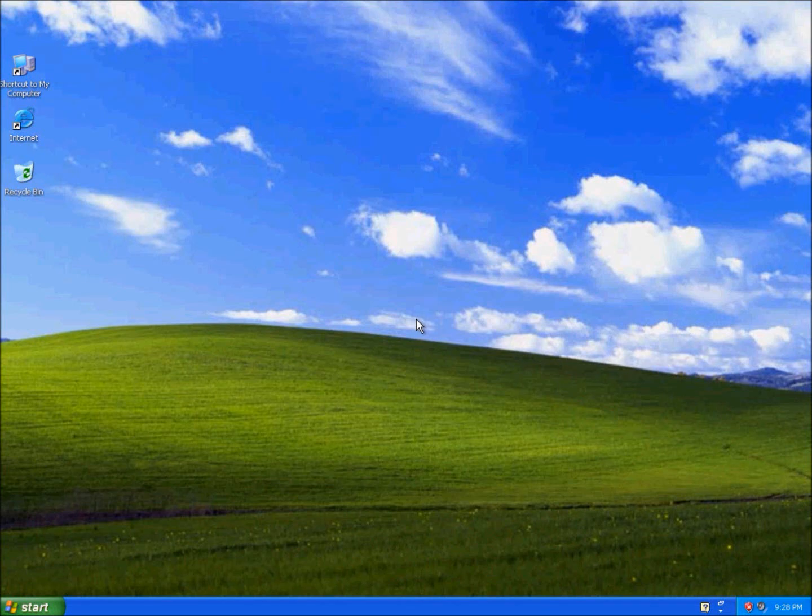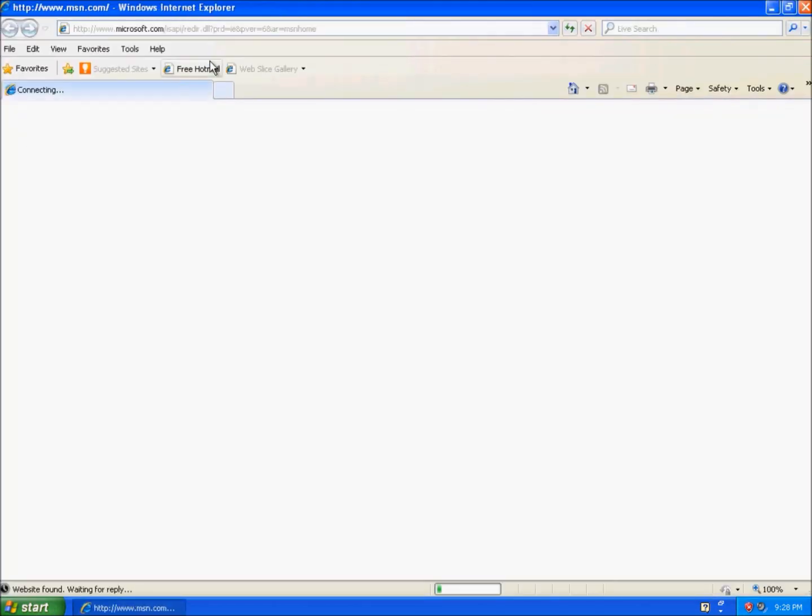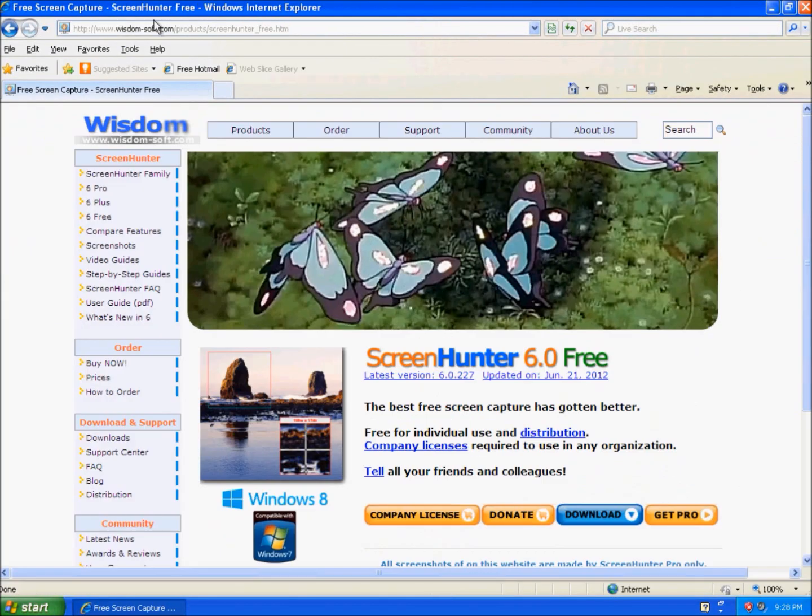Hey guys, today I'm going to be showing you a program called Screen Hunter. When you click the link in the description, it'll lead you to this website.